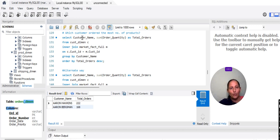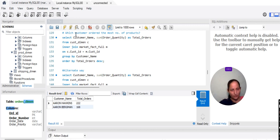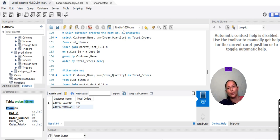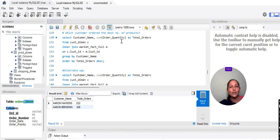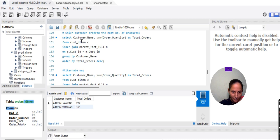What we want: we want to find the customer who ordered the most number of products. So we write SELECT customer_name, then SUM of order quantity, with a column alias 'most number of products'. This is a column alias. Then FROM table name one, INNER JOIN table two.